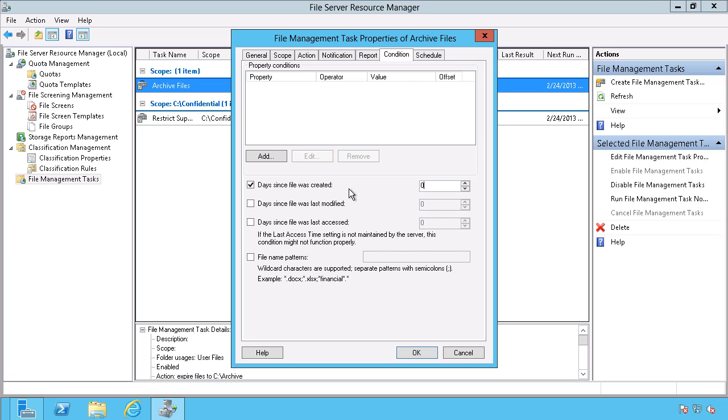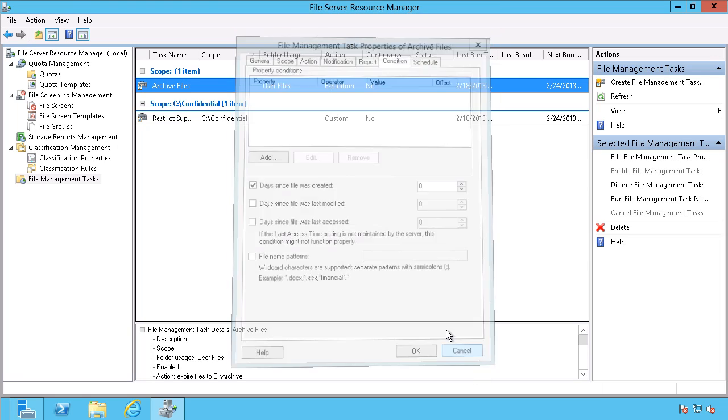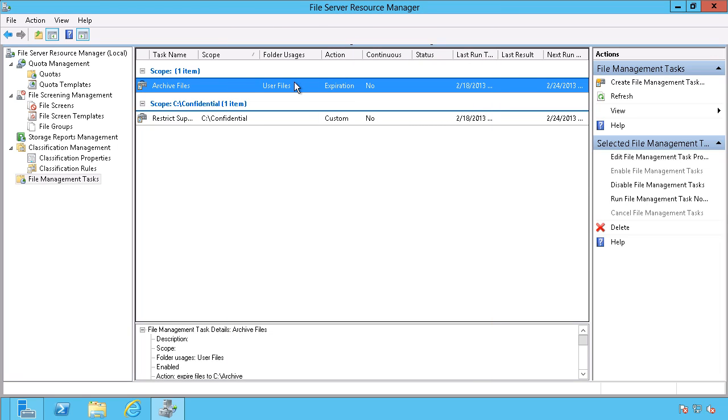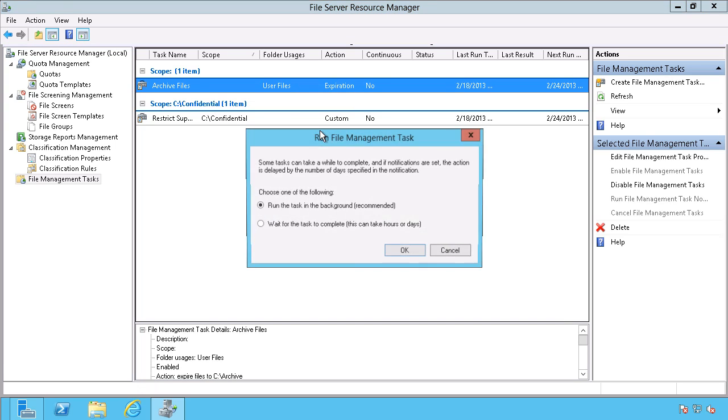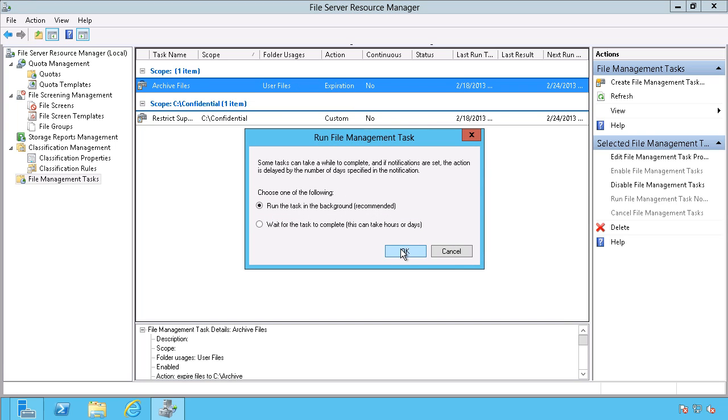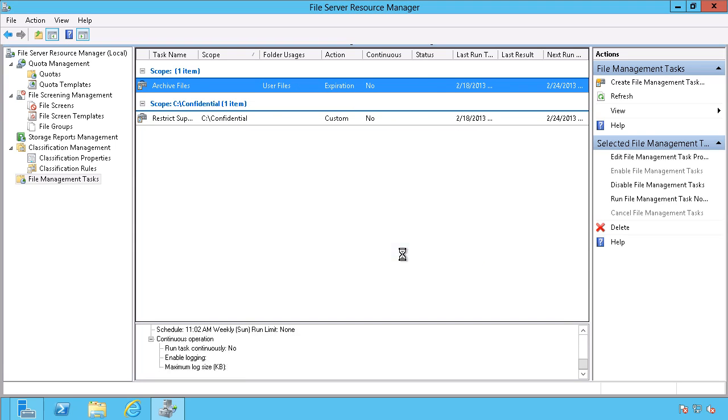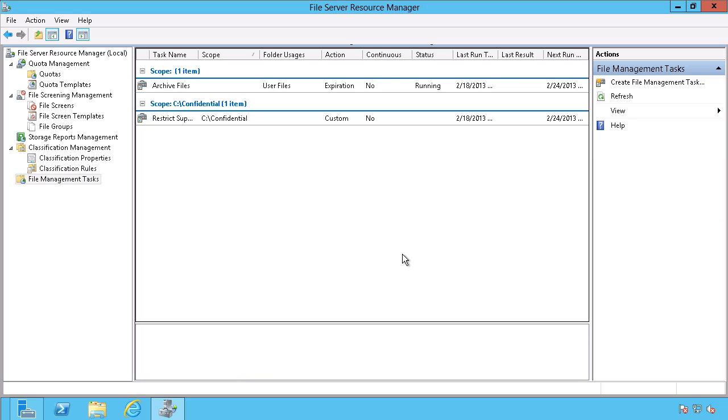I'm just using that one for demonstration purposes, because I want this to work immediately, so I'm going to run the file management task. I'm just going to run this one in the background this time, so it's not going to show me a web page in the results.